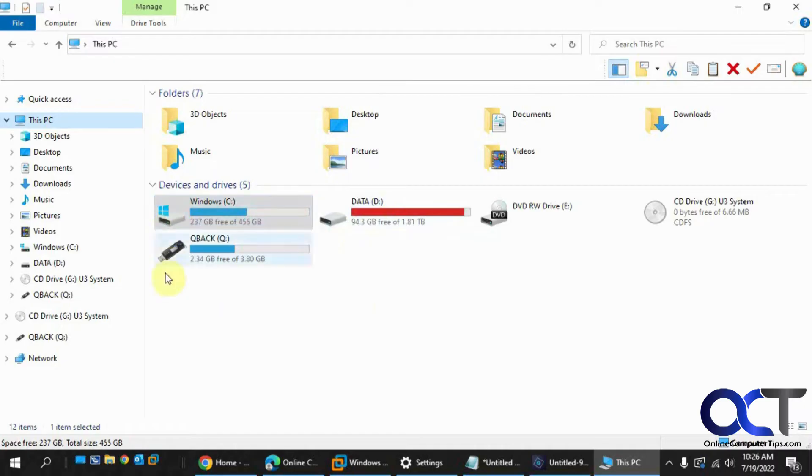So you could do this using the Windows tools and you don't have to worry about downloading any third-party applications or installing anything.